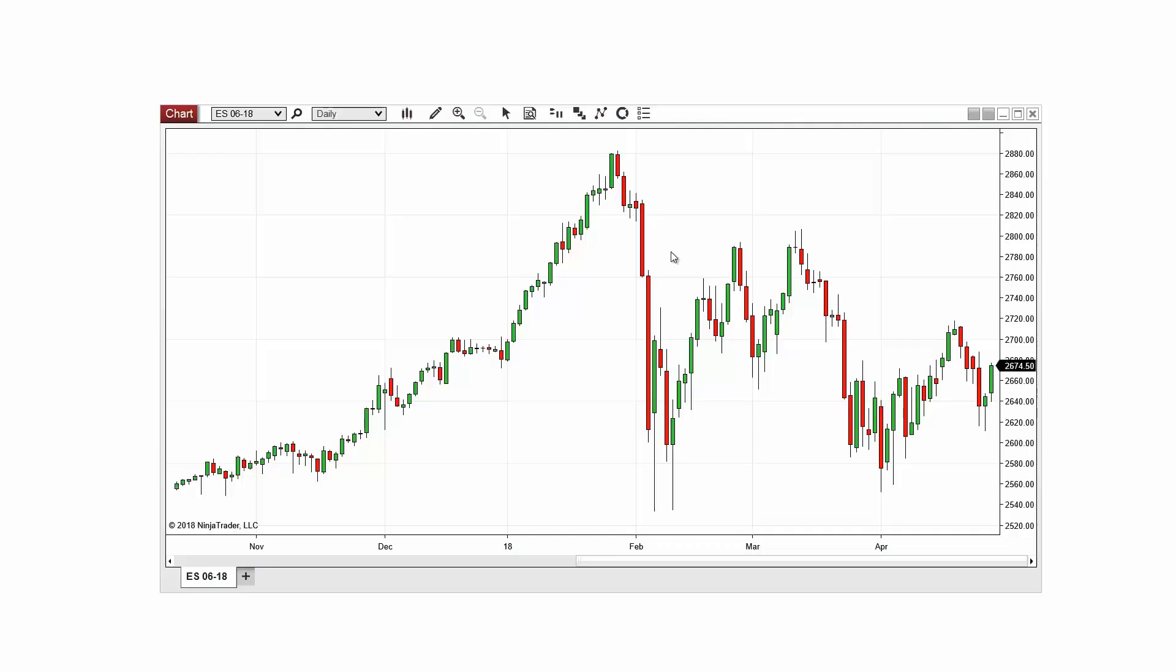Hello, my name is Chris and I'm a customer service representative at NinjaTrader. In this video I'll show you how you can plot an indicator on a chart based on the value of another indicator.